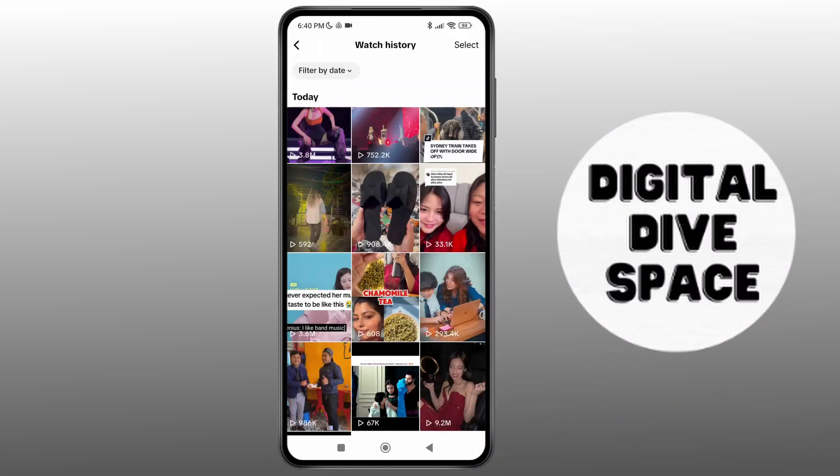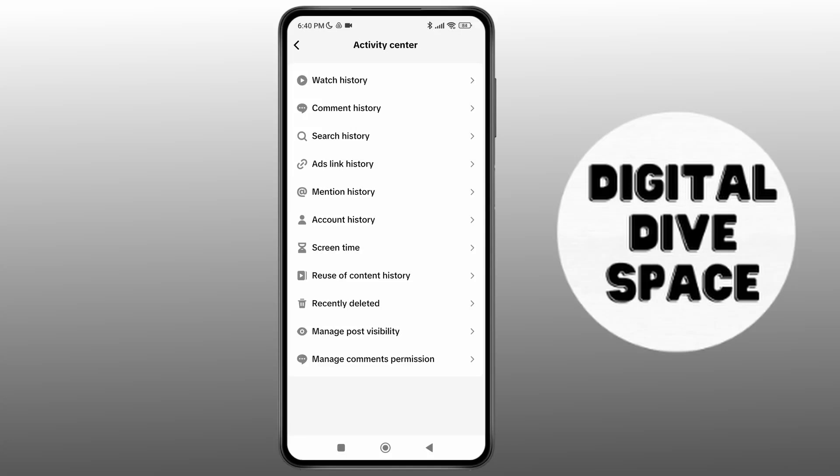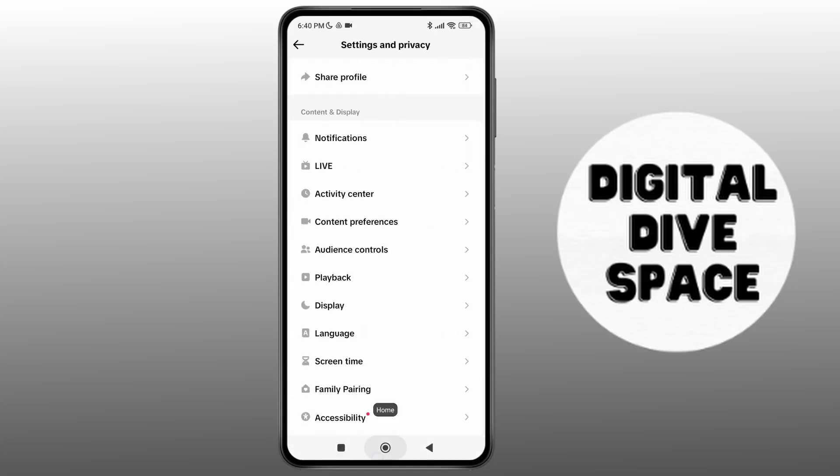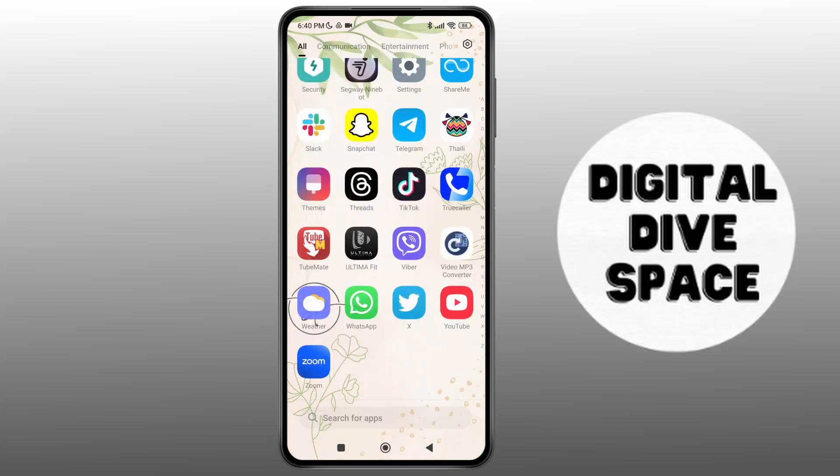You can see when the first video you ever watched was — that's how you can check your TikTok account creation date. That's it! Thank you so much for watching this video. See you next time.